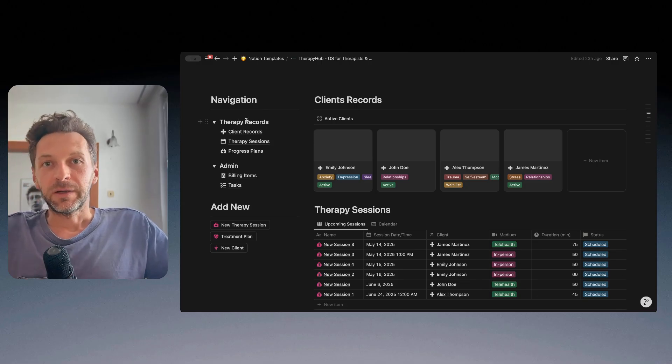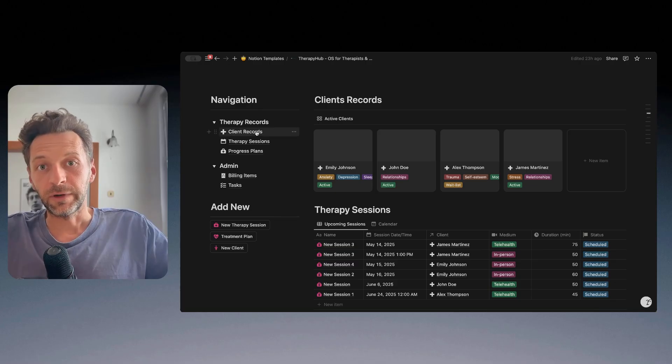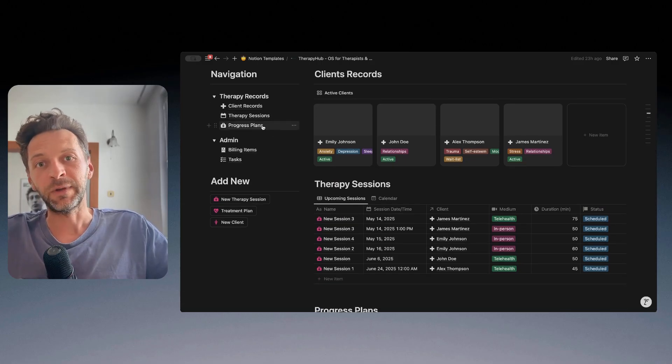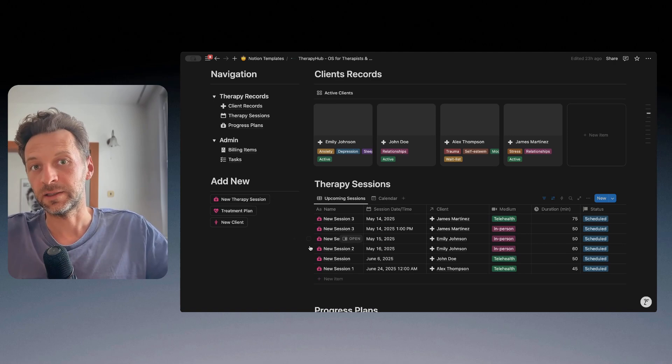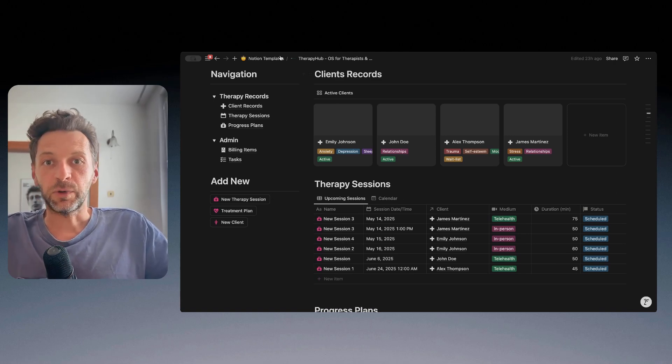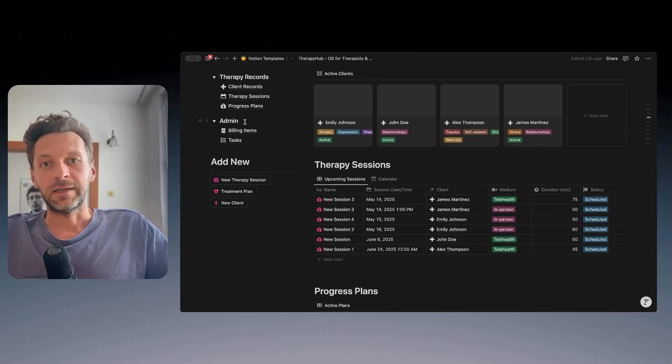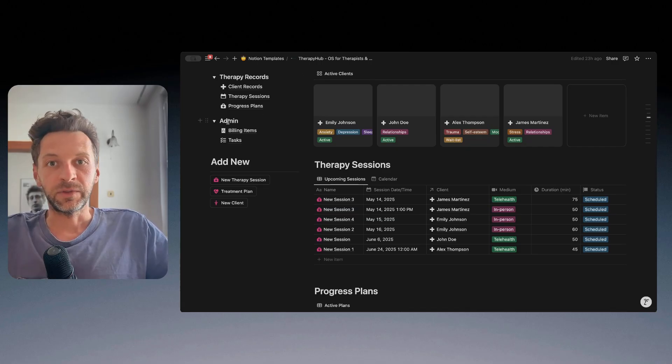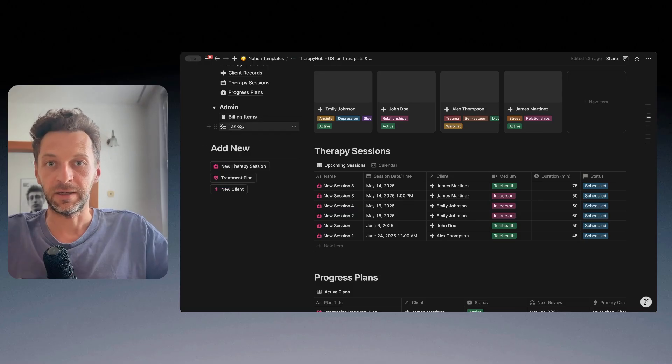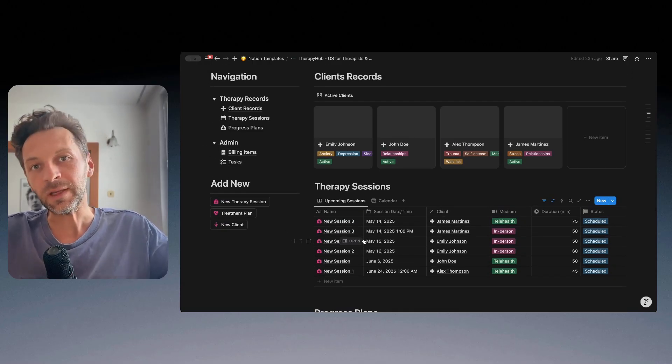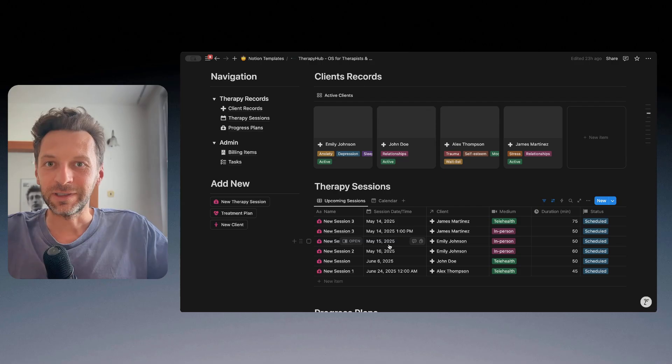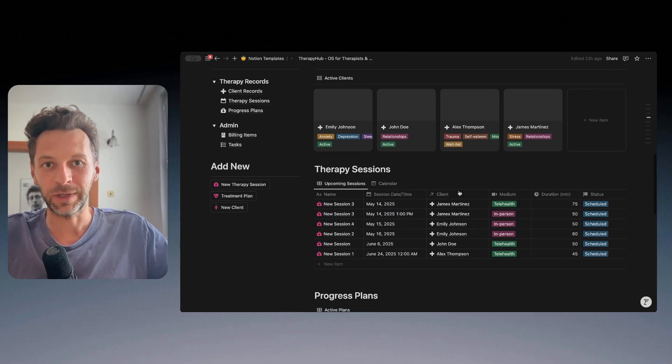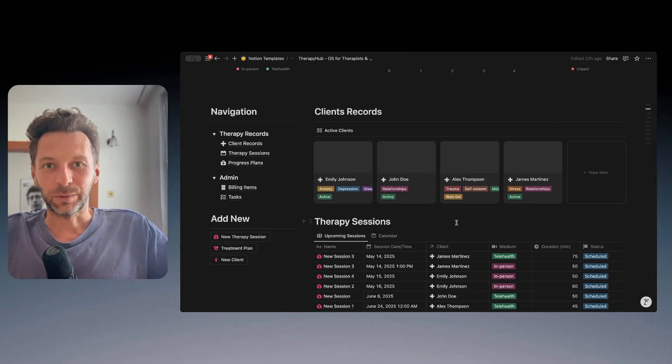On the therapy record side, we have clients, of course, client records. Then we have the therapy sessions itself. And then we have something that's called progress plans. And then we have two key admin items or databases, which are billing items and tasks. Let me now walk you through each of these to understand how it works and what data you can track and store.